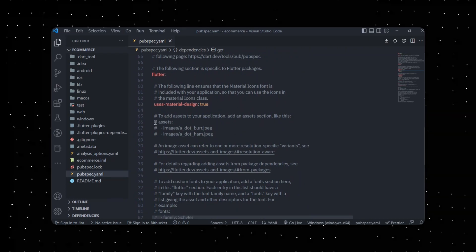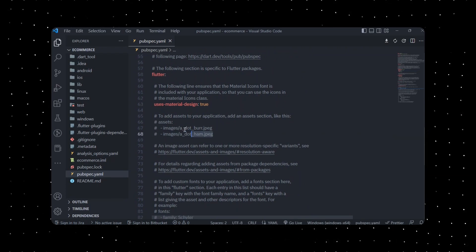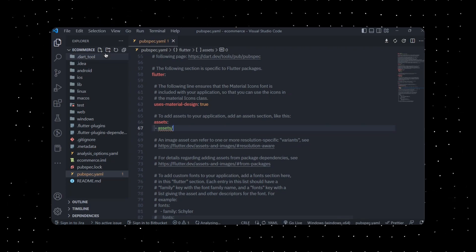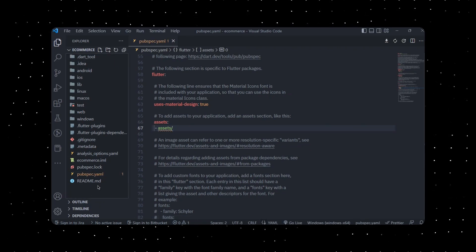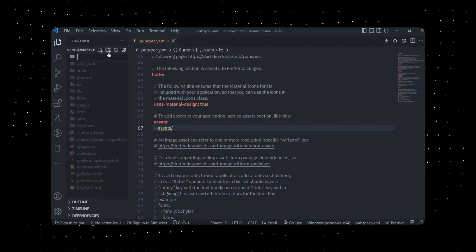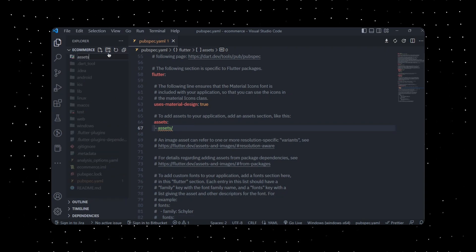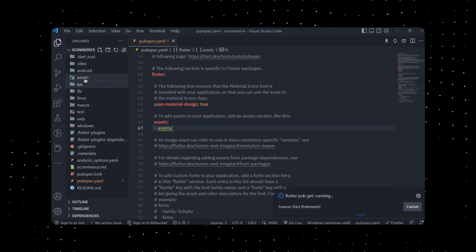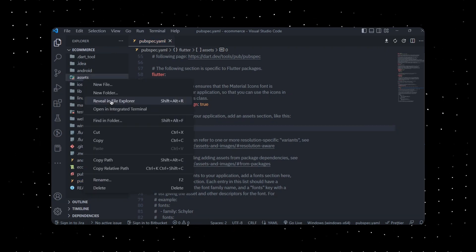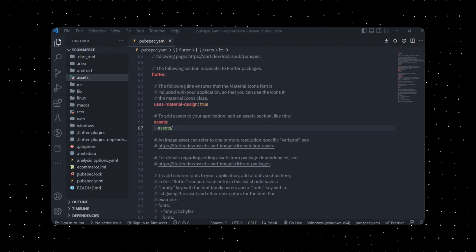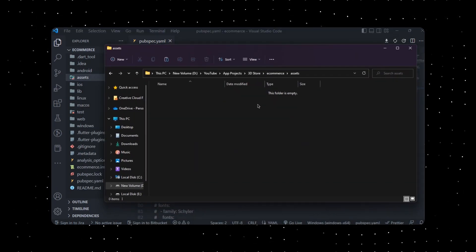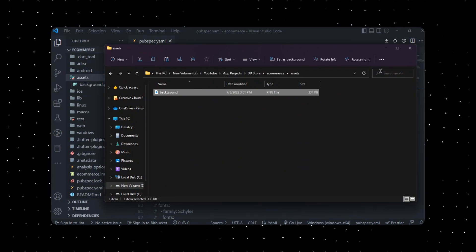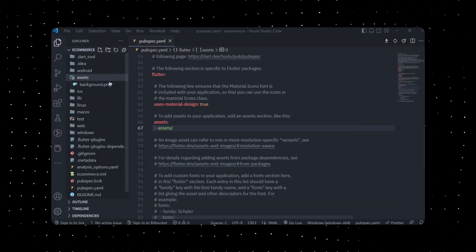We're going to be adding our assets, so let me create an assets folder. Inside that we're going to be placing our background file. Let me open this in my file explorer and paste my background file over here. We're going to be using this in our app.